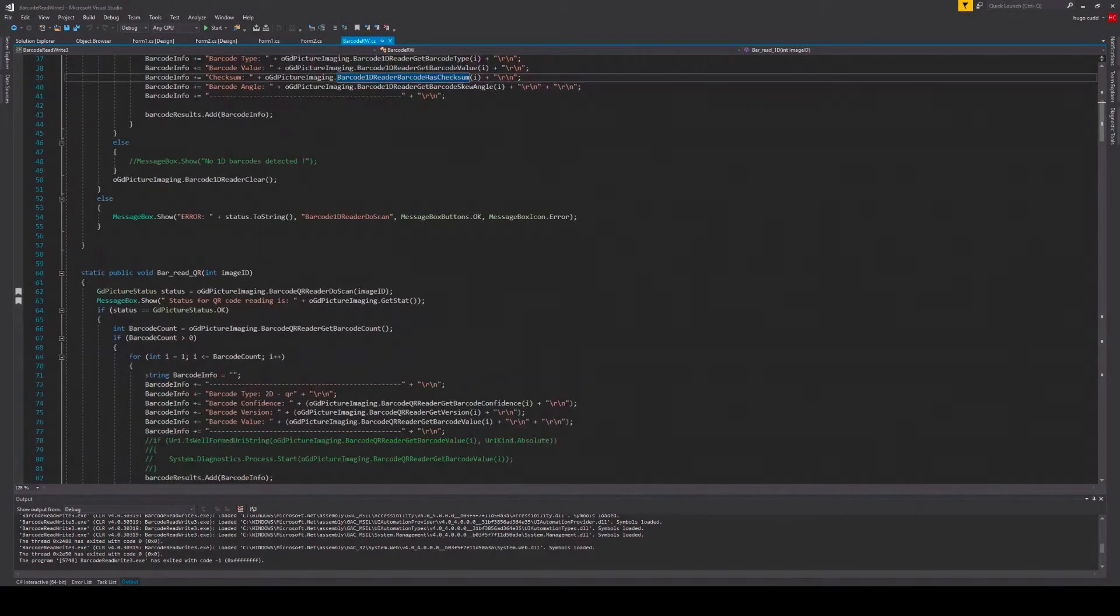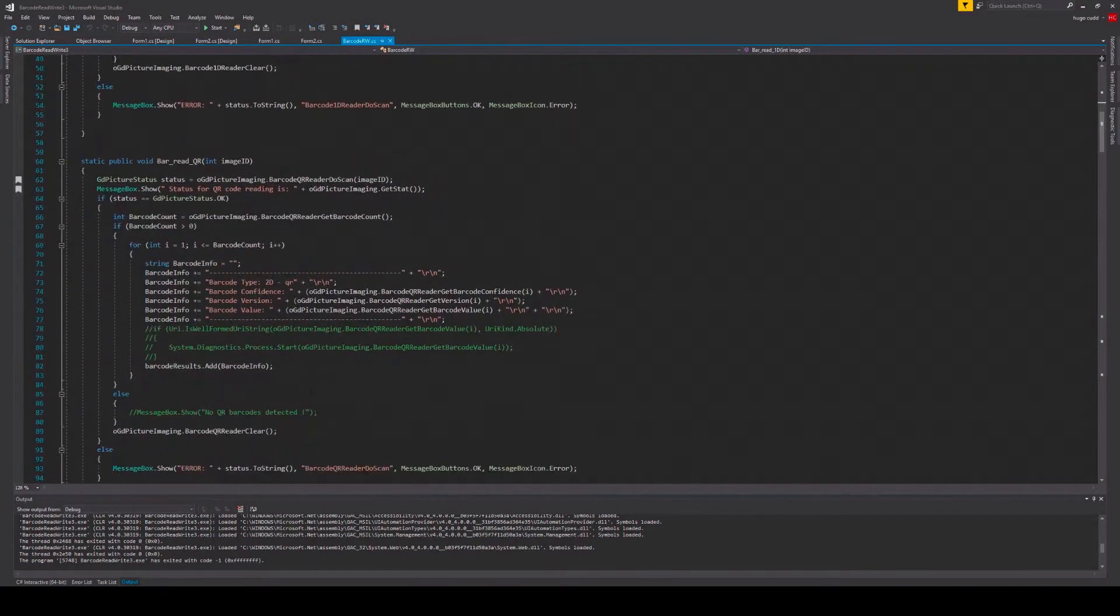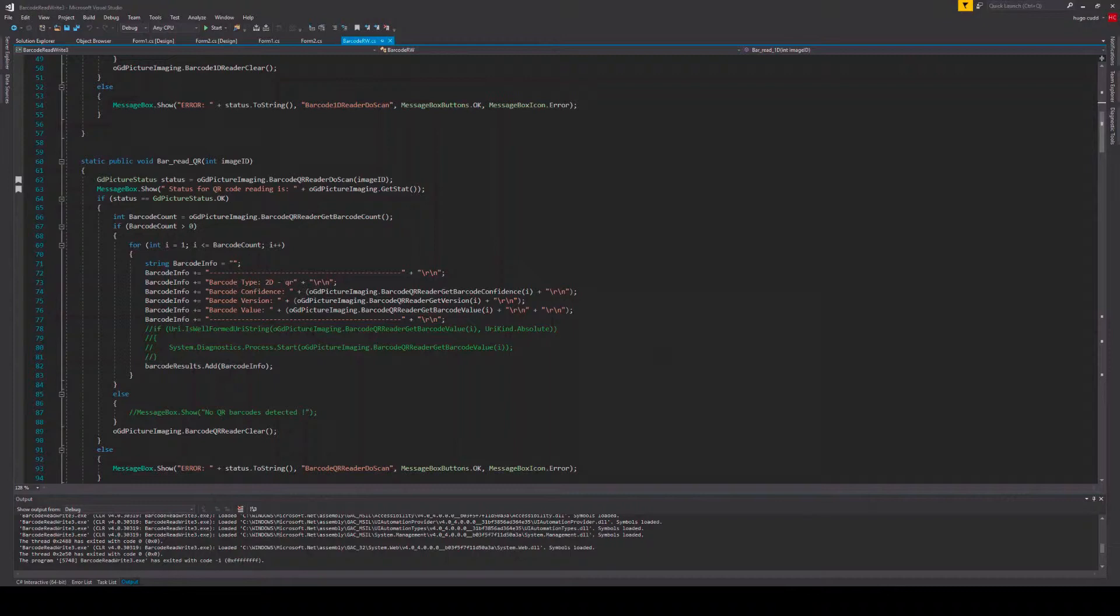For 2D barcode methods, this is a bit different, since all 2D barcode symbologies contain different methods. This is because the barcode data for each barcode symbology is different.